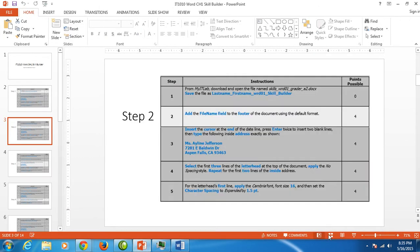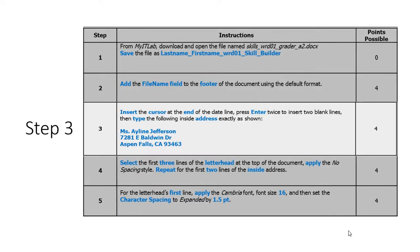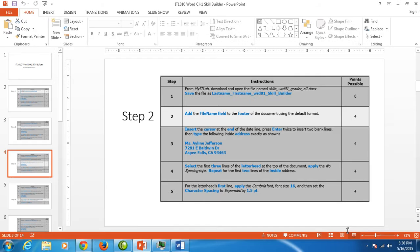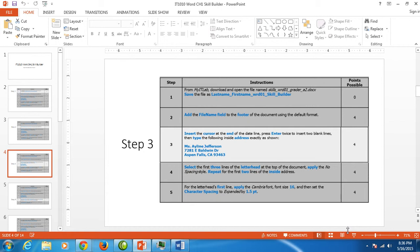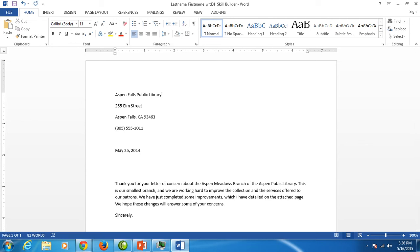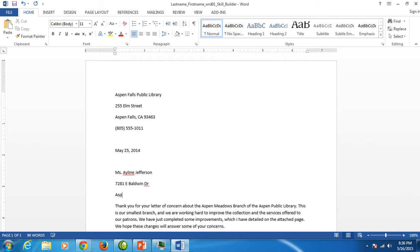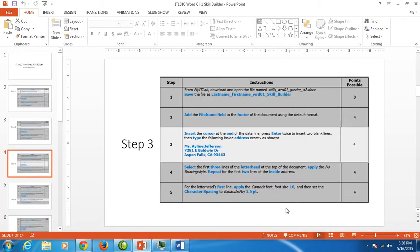Moving along we have finished step two. Step three would like us to go to the end of the date line. Press enter twice to give us two blank lines and we're going to type the inside address. The inside address is the address to whom the letter is to. So I want to go after my date line, hit enter twice and begin to type Ms. A-Line Jefferson. Enter. 7281 East just a capital E no period space, Baldwin space capital DR no period for drive. Aspen Falls California and the zip code 93463. We are finished entering our inside address.